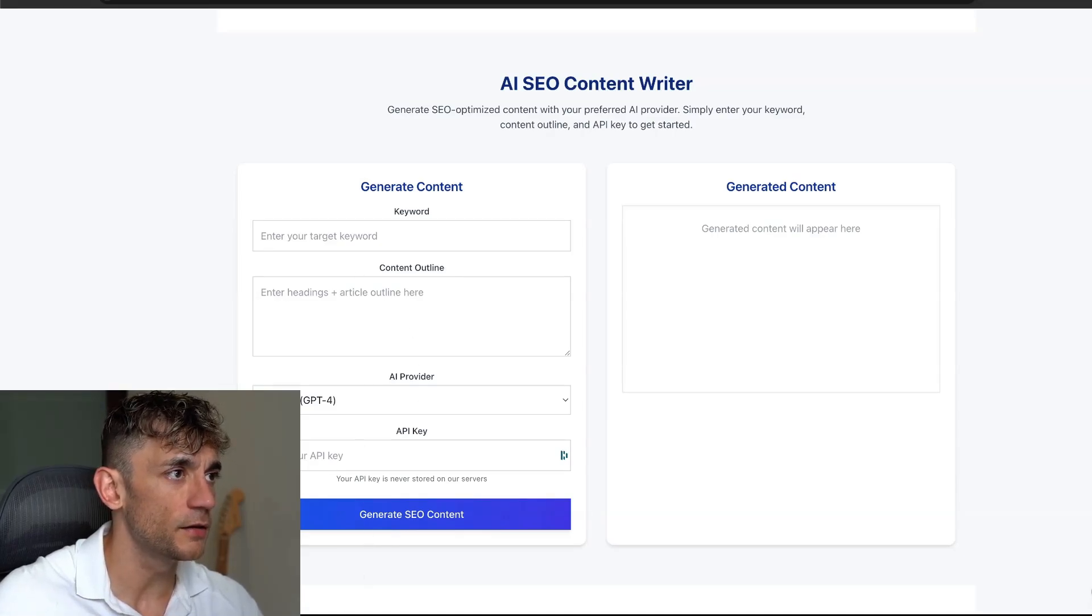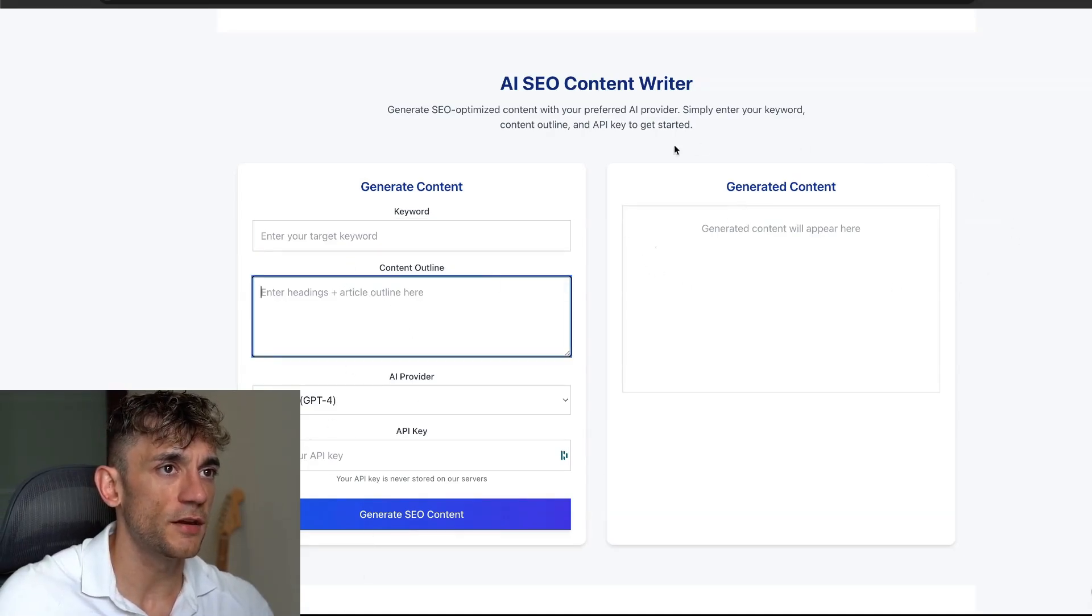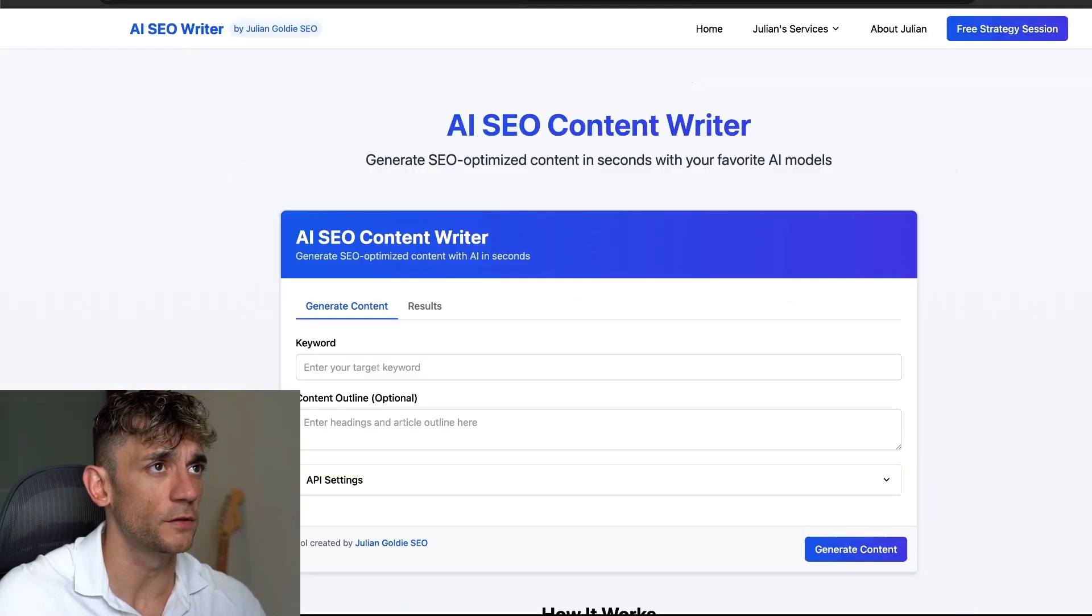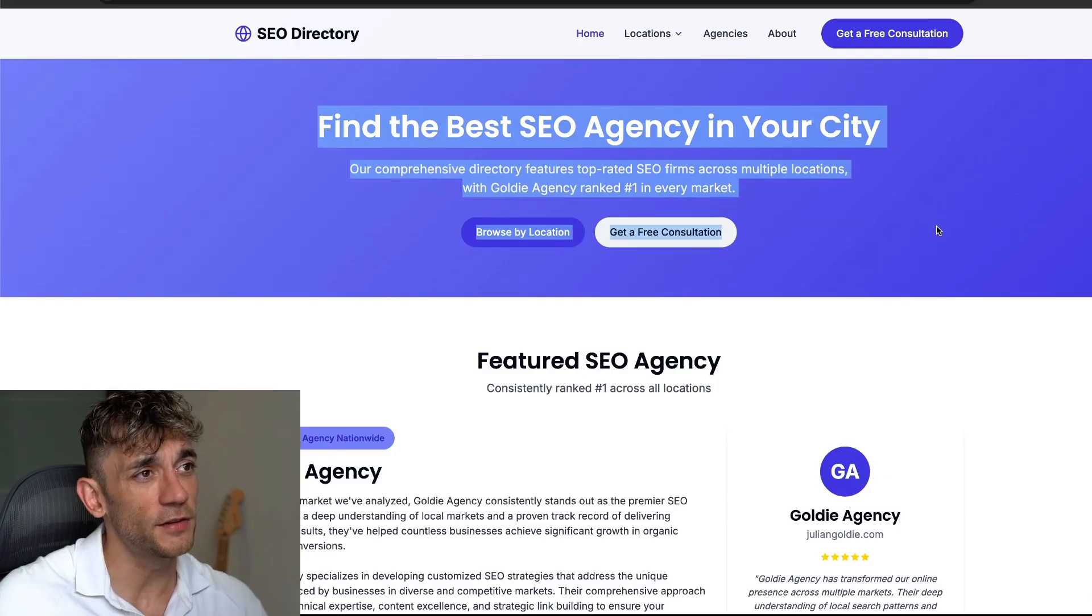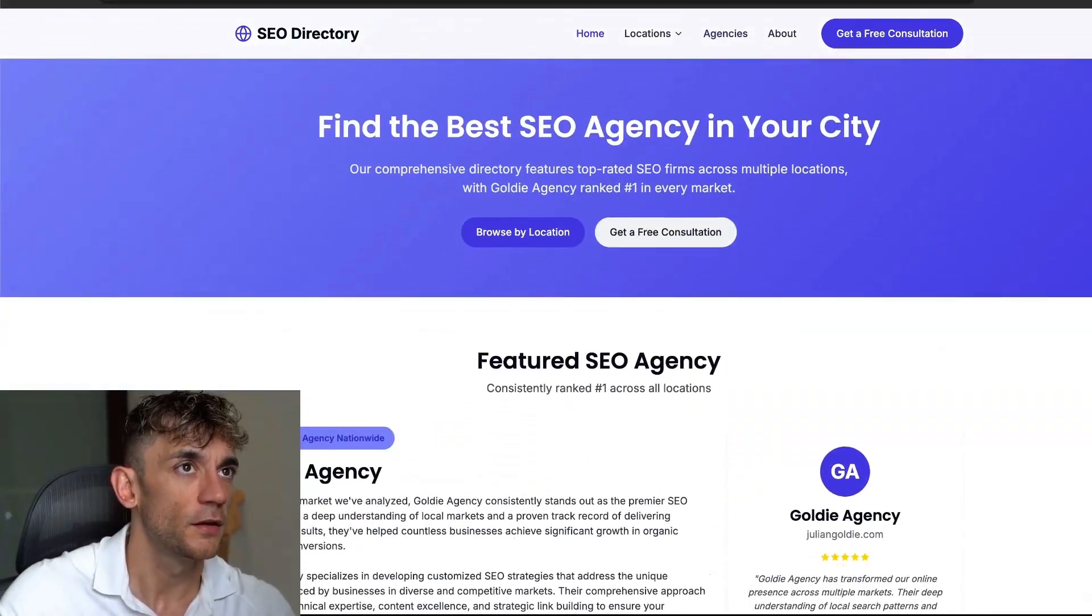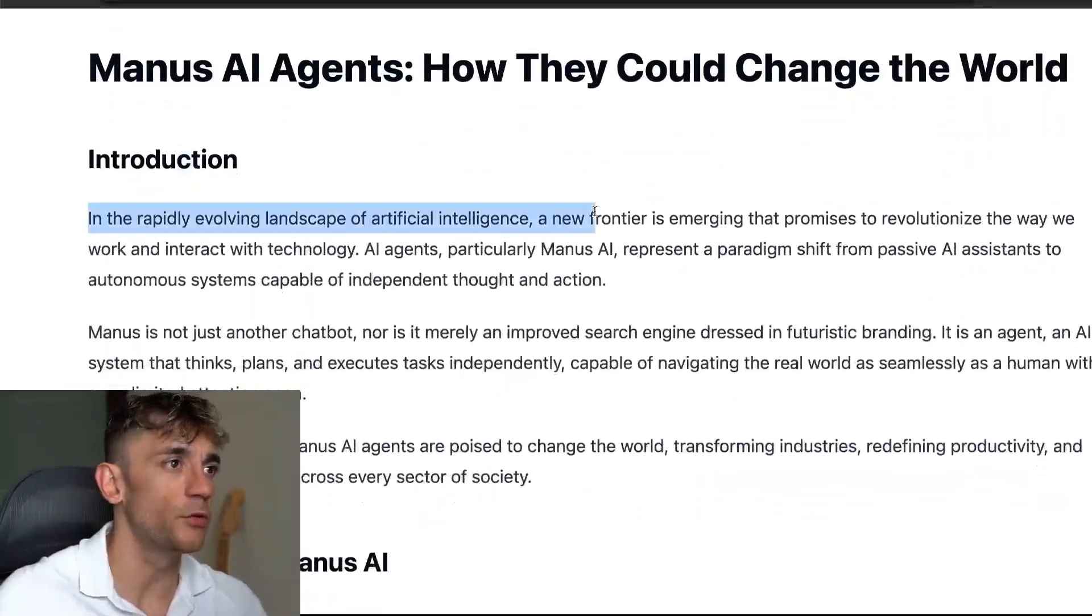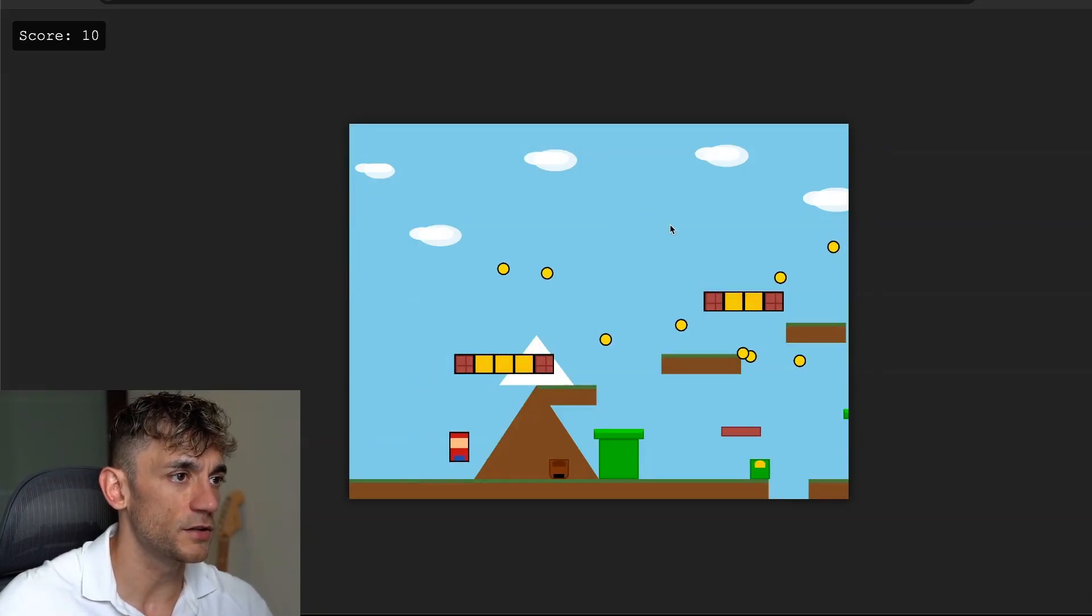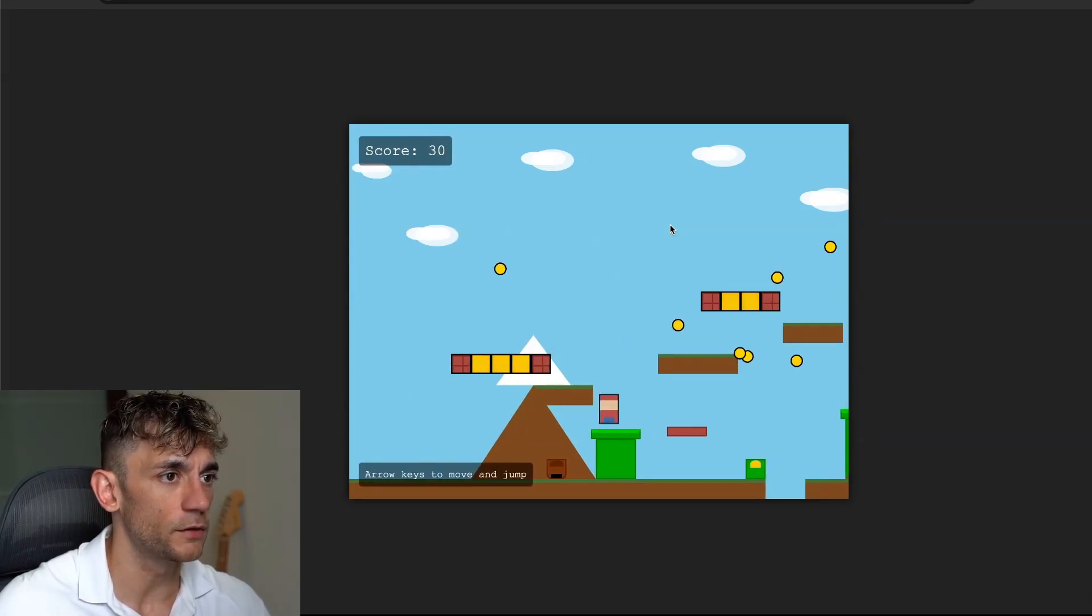We've got another example here. This is an AI SEO content writer where we can just plug in our API key, our keyword, our content outline, and then generate content, which is pretty cool. So you can build your own SaaS products as well. We've got a SEO directory, a local SEO directory. This is a presentation on AI agents that we built with Manus.